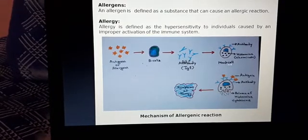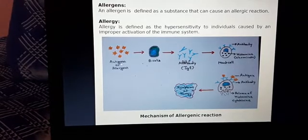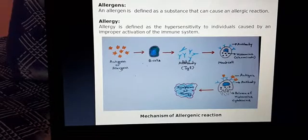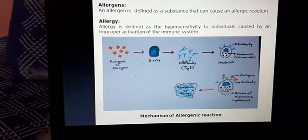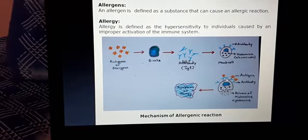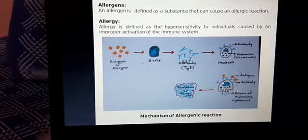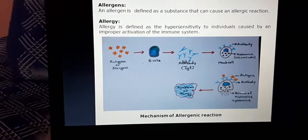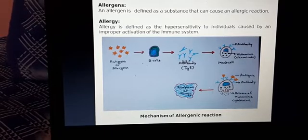These antibodies will attach with the mast cells. These antibodies attached with the mast cells consist of many chemicals like histamine and cytokinin. At the second time when this person comes in contact again with these antigens, these antigens will combine with the antibodies formed previously and attached with the mast cells. Because of this combination, an antigen-antibody reaction will take place, due to which the mast cells will break up and release some granules and chemicals like histamines and cytokinins.